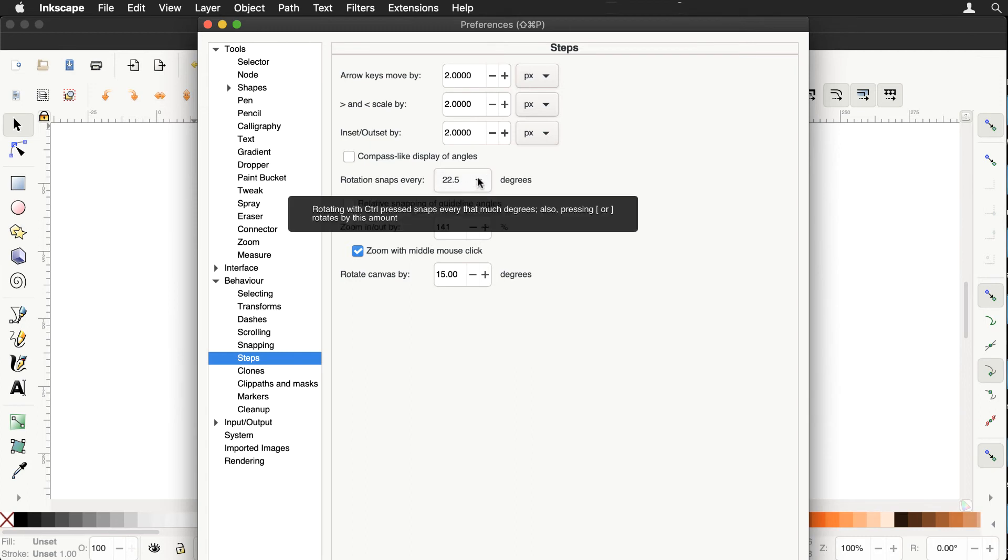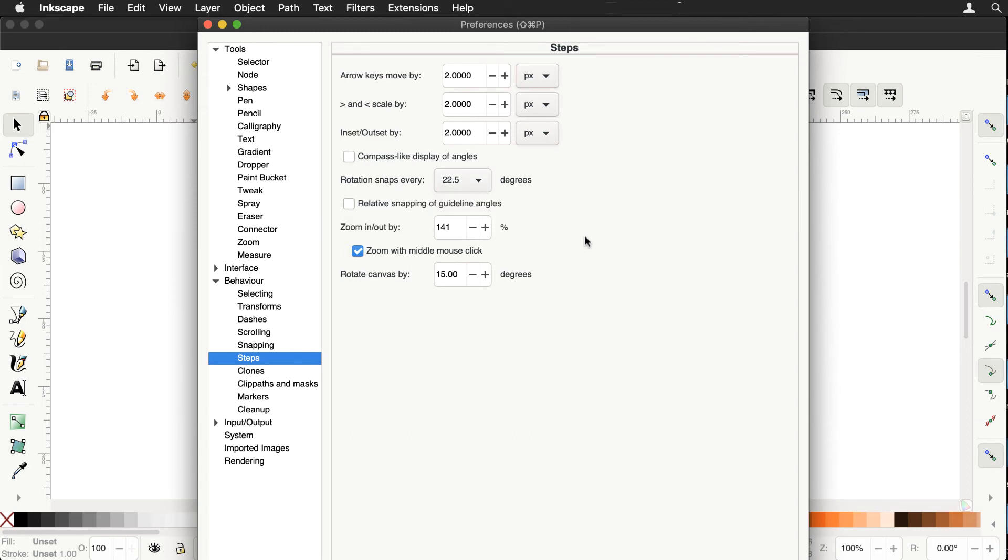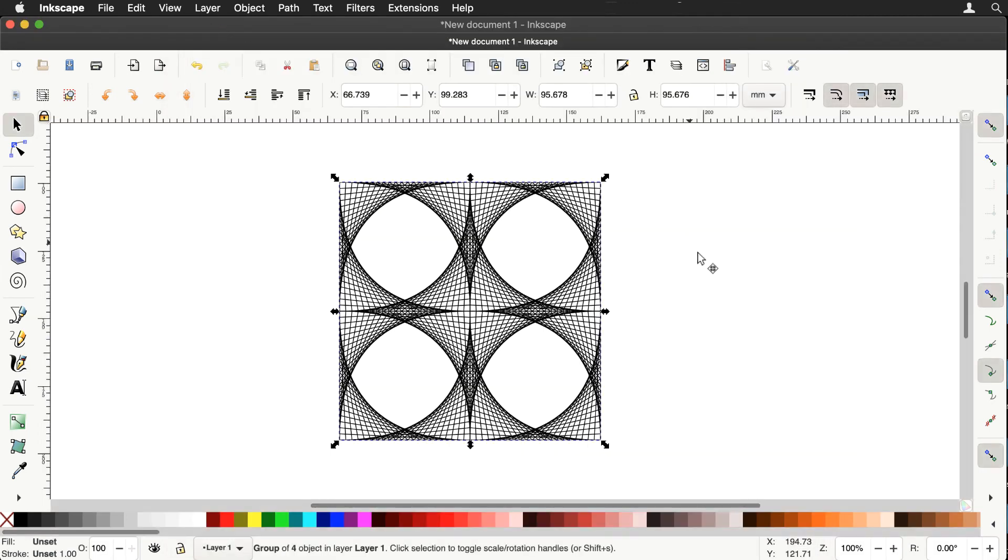Now 22.5 degrees, half of 45. That's a good one to use when we're dealing with the square. So make sure it's set to 22.5 degrees. Here's our pattern.